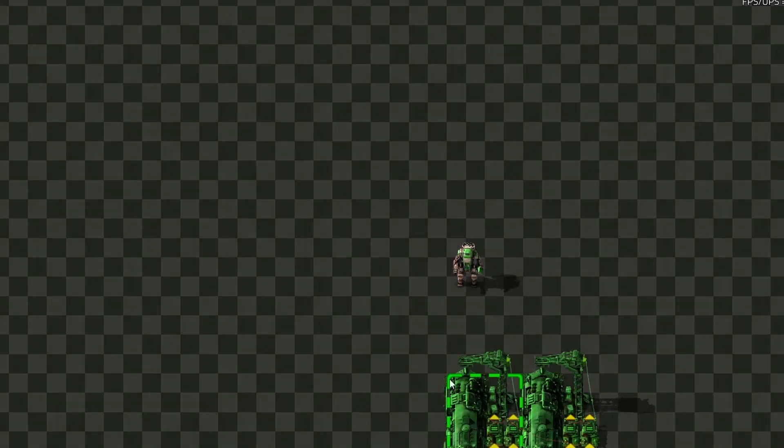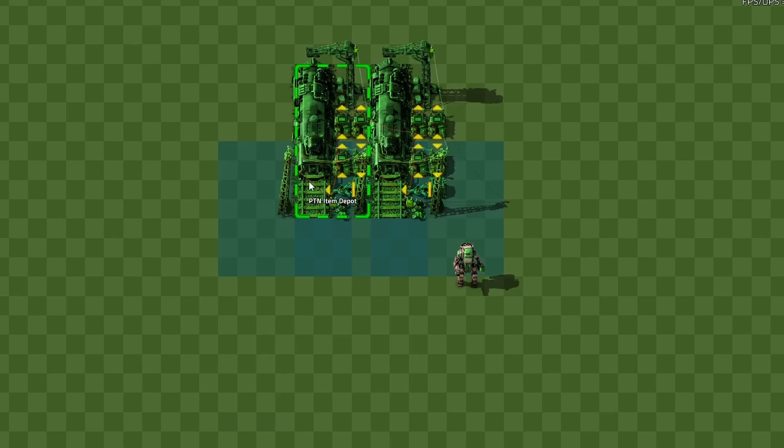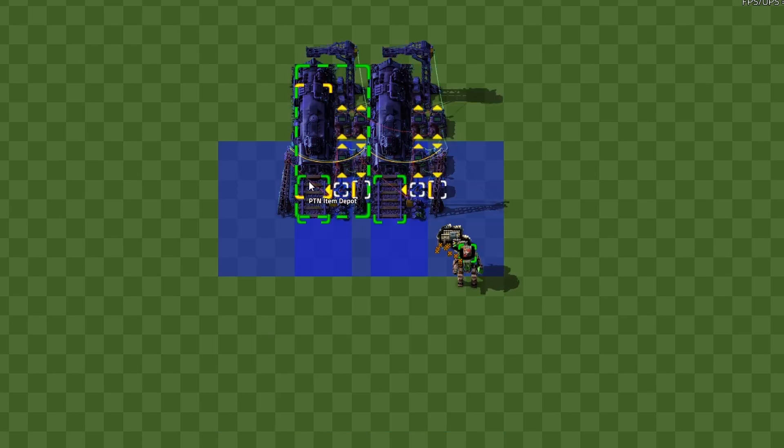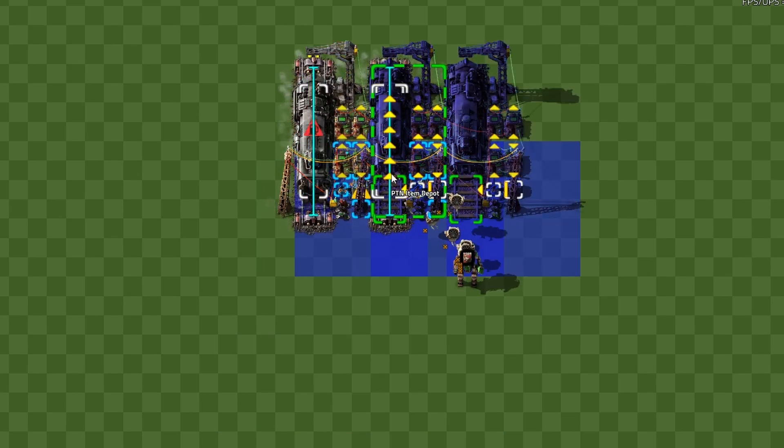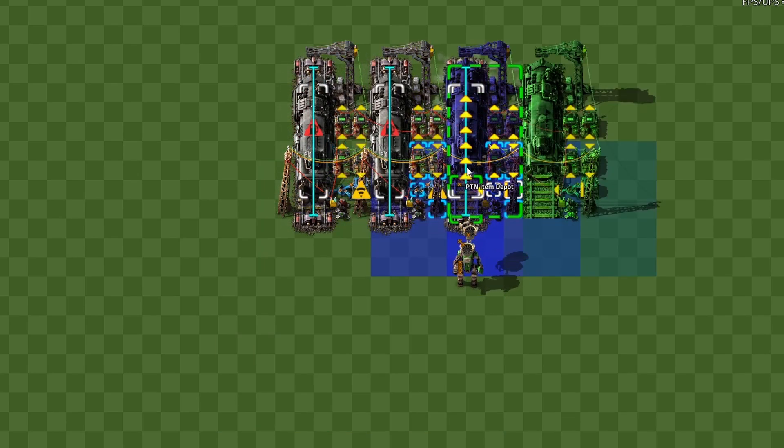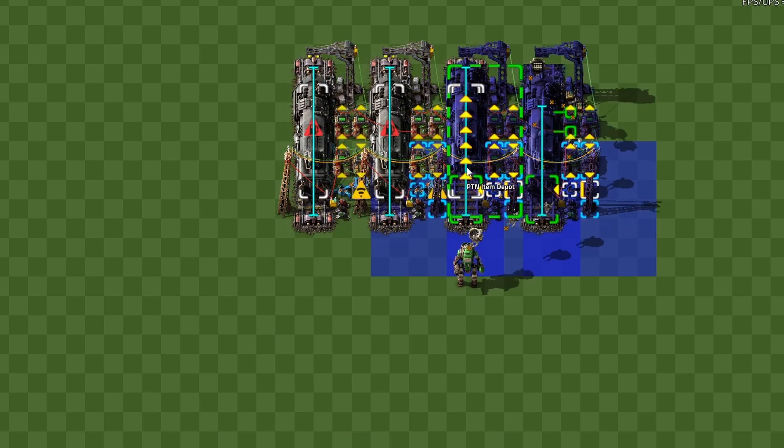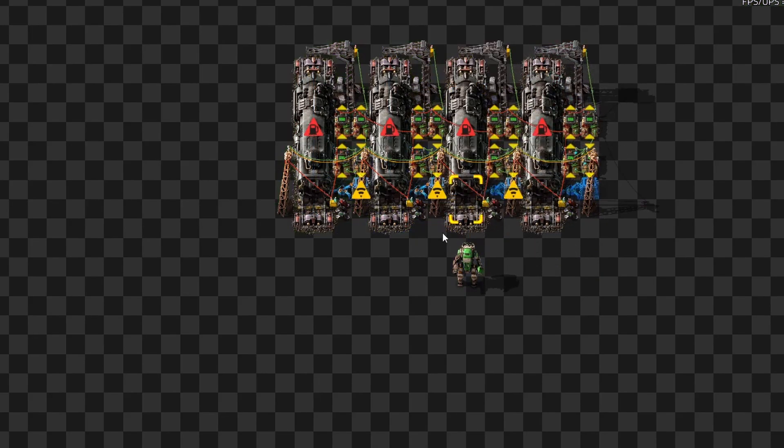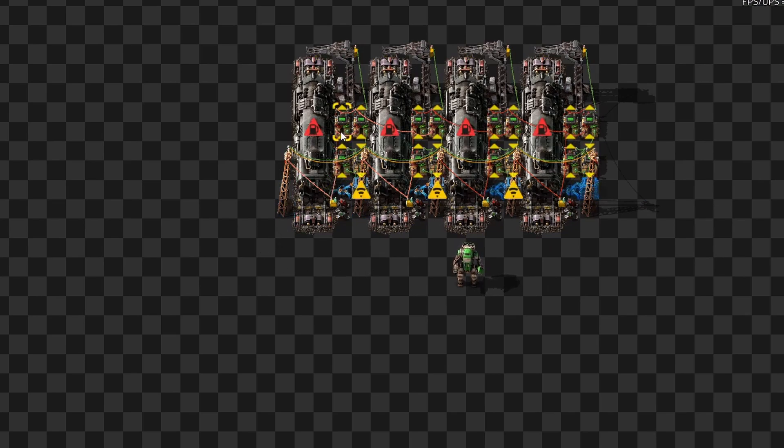One thing to be very careful about when you're placing the depot blueprints is to make sure that you overlap a depot with itself, like this. This will ensure that the red wire, which carries the repeating pulse of the dispatch signal, is connected properly between the depots.